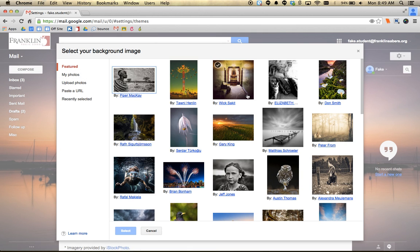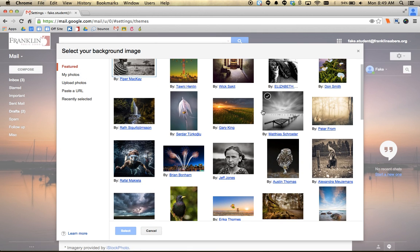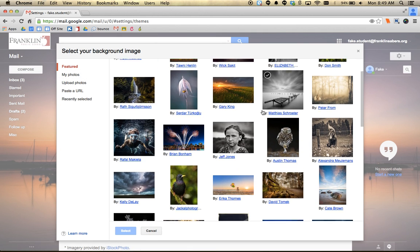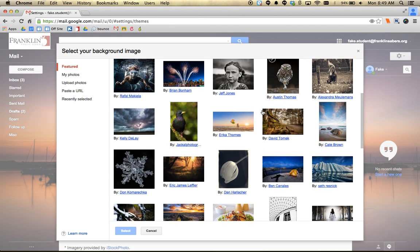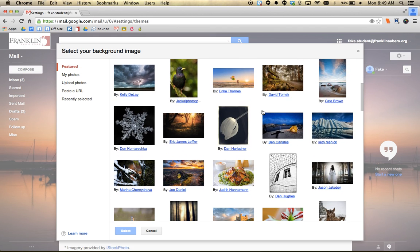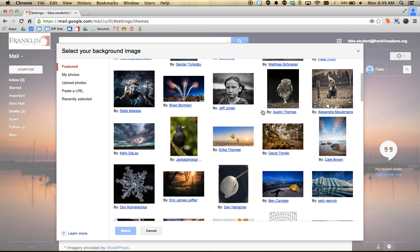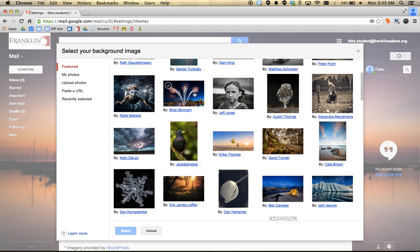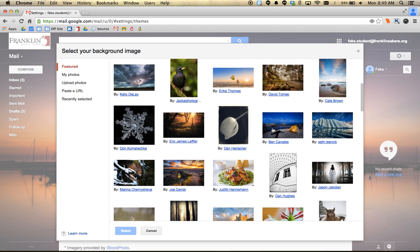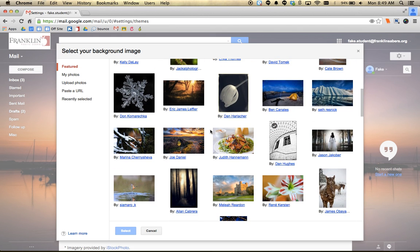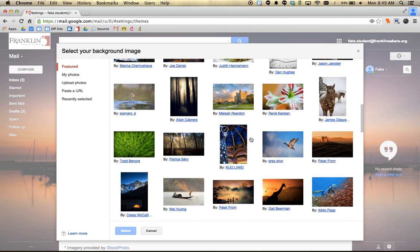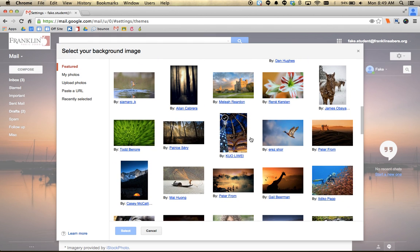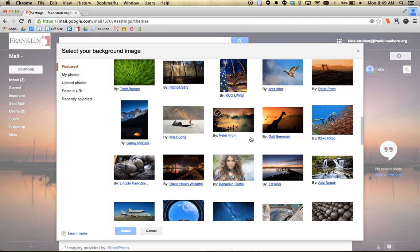Gmail has a lot of featured photos that you can choose from. If you scroll through these and find one you like — here's one of some fireworks, or just nice scenery images, things that would look nice in the background — you can pick any of those.